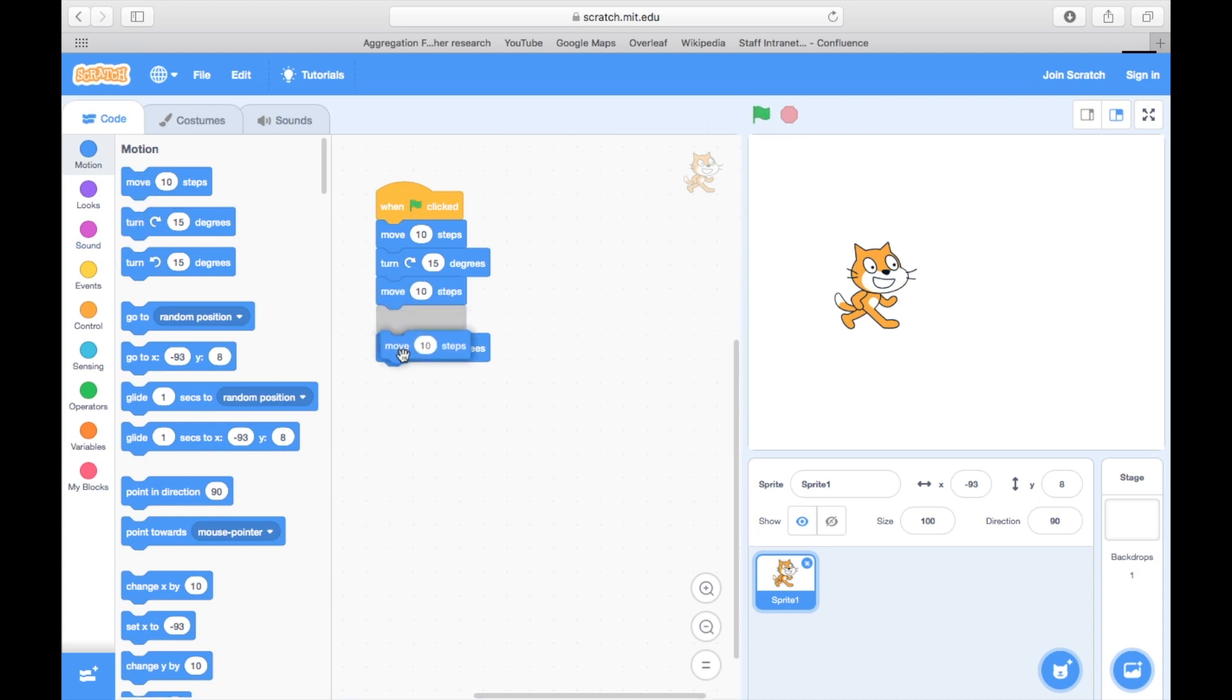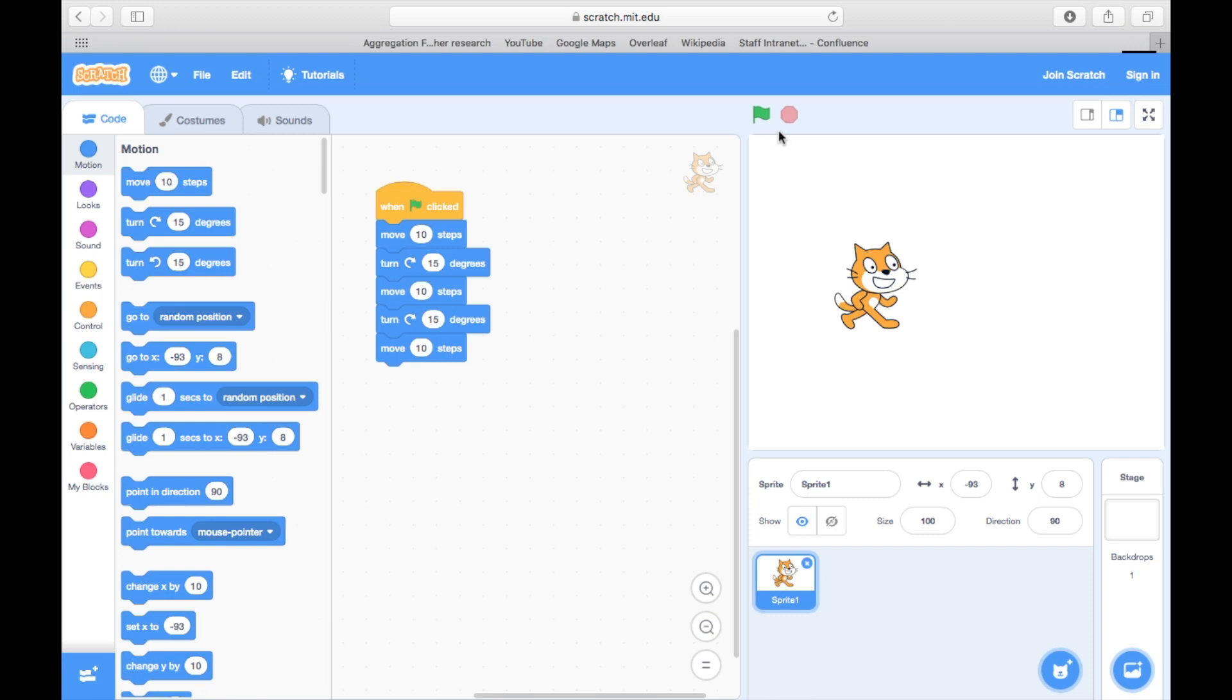In this case, pressing the green flag will result in the cat moving forward 10 steps, turning 15 degrees, moving forward another 10 steps, turning another 15 degrees, and moving forward 10 steps again. After running it, it looks like the cat moved across a little bit.